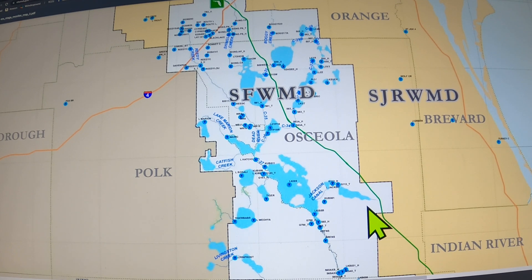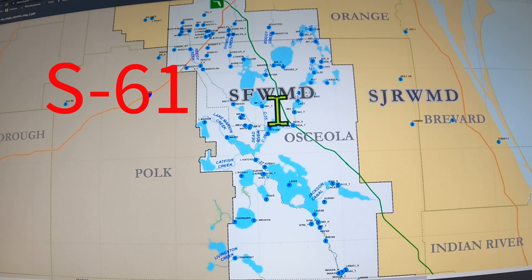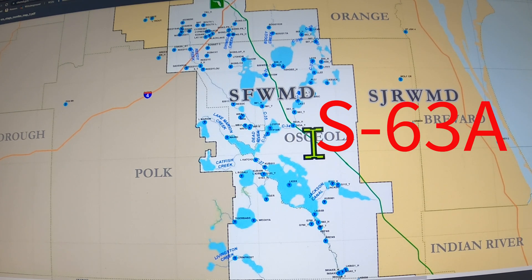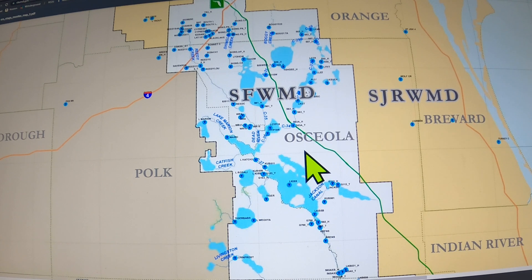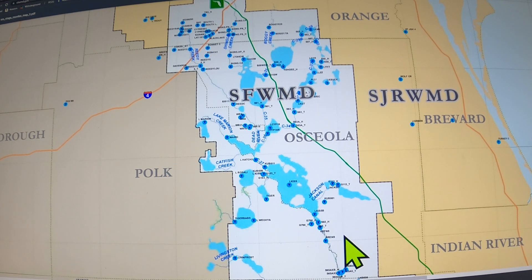All of this water that's been falling for the last few weeks has got to go somewhere. There are some important numbers on this page. Number one is S61, right in this area — that is the Southport Lock at the south end of Lake Toho. The other important one is S63, which is the Canoe Creek dam coming out of Cypress — that's as far as you can get up Canoe Creek. The last important number is S65, which is the State Road 60 lock.